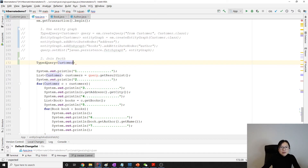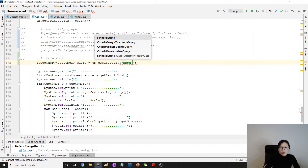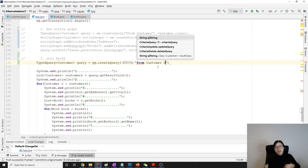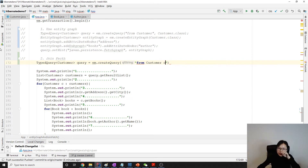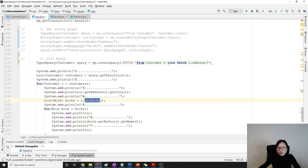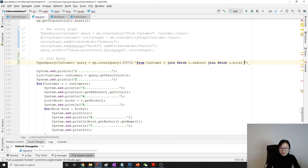We still write a typed query, but this time we're using join fetch to create the query ourselves — no hint needed. Make sure you use capital case for Customer and that it matches your entity name. Here we use join fetch for address: join fetch c.address.